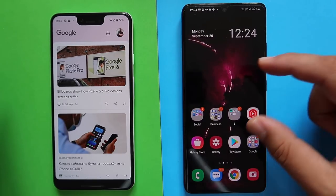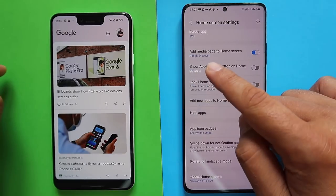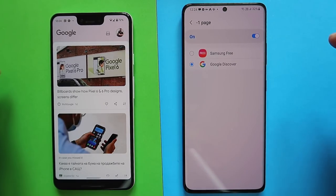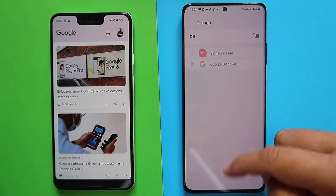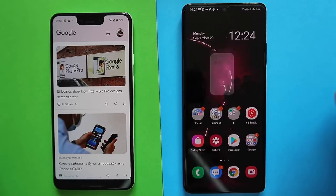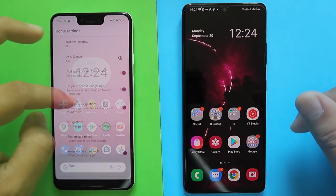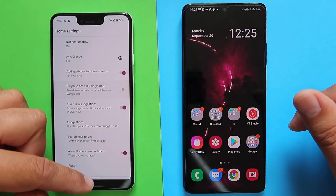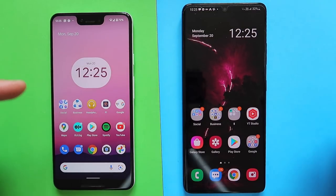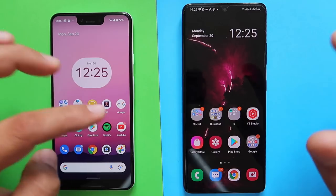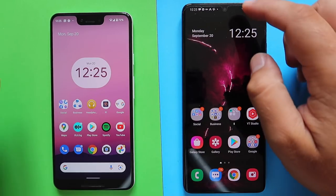When you scroll to the far left on the home screen, you get the Google feed on the Pixel. On Samsung, you can go into home settings and choose to add the 'Media page' — either Samsung Free, Google Discover, or remove it entirely. I've removed it so there's no Google application on the left swipe — a clean look.